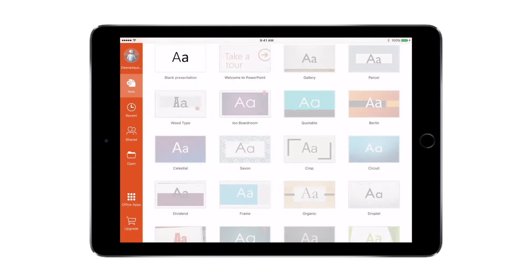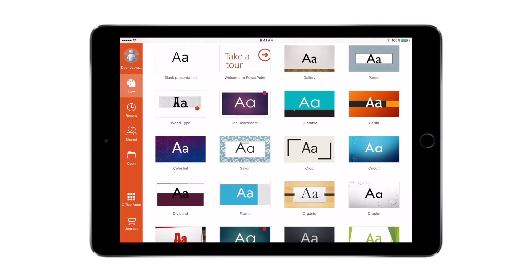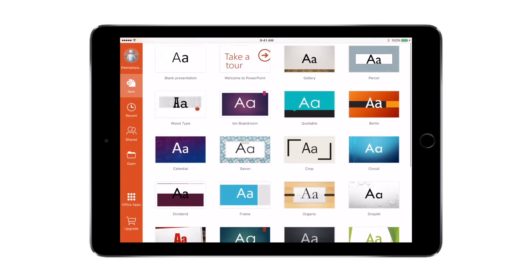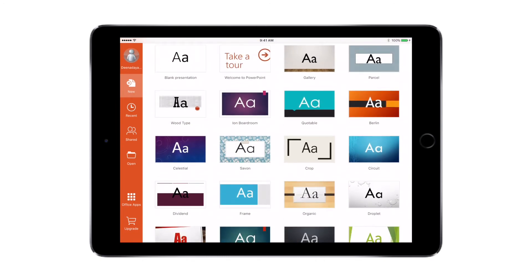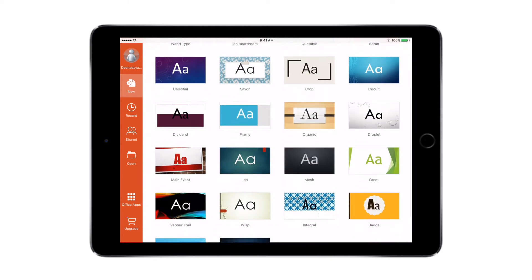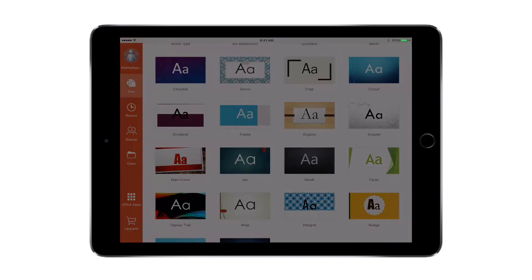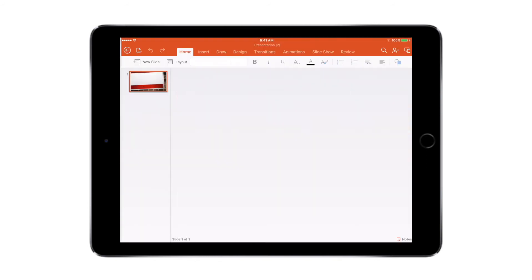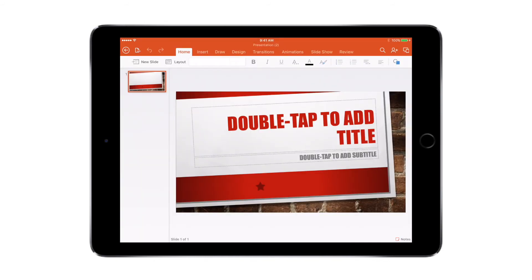So let's get started with PowerPoint for iOS. When you first open Microsoft PowerPoint for iOS, you can either start creating your presentation with a blank presentation or you can choose from any of these templates. Remember, you have to have a Microsoft account to create and edit presentations. We've already signed into our account, so we can start creating. I'm going to choose this main event presentation.